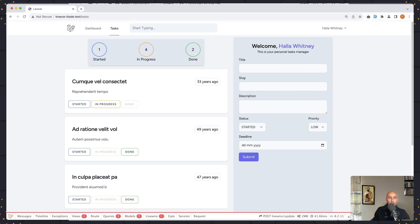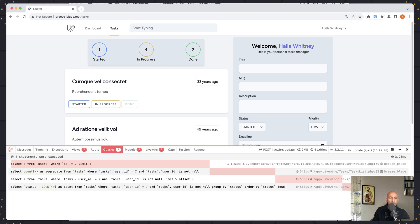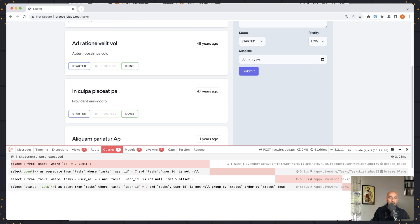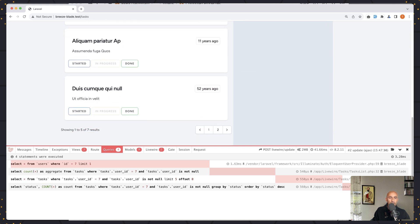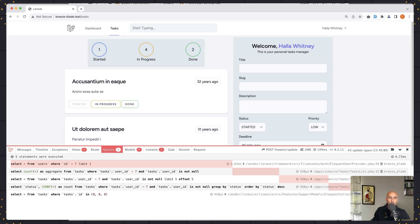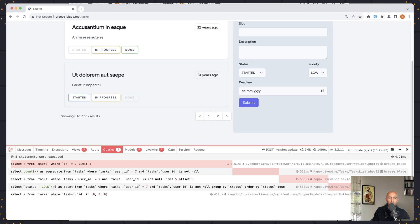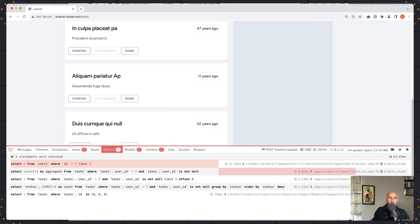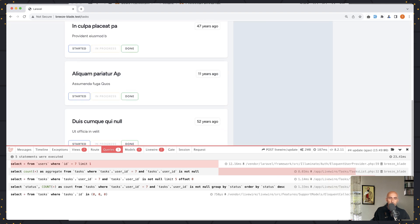In our project I have installed the Livewire debug bar. Let's see the queries here — we have four queries. If I click next for pagination, now we have five queries. Any time we go back and forth we have five queries.